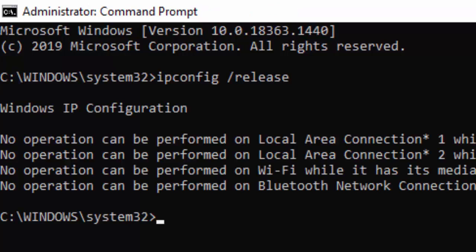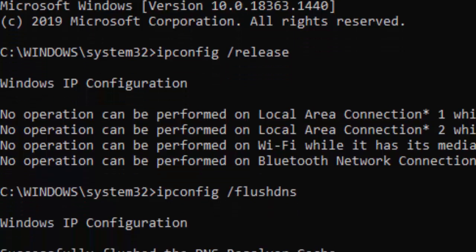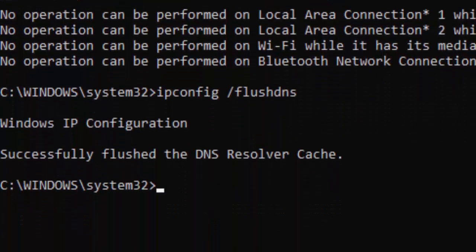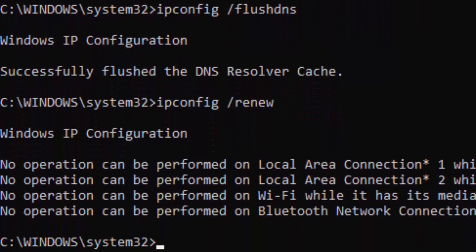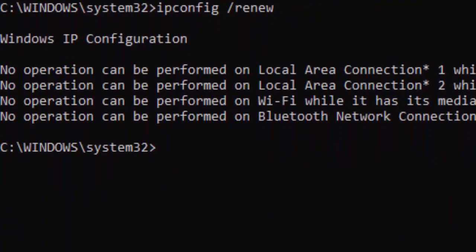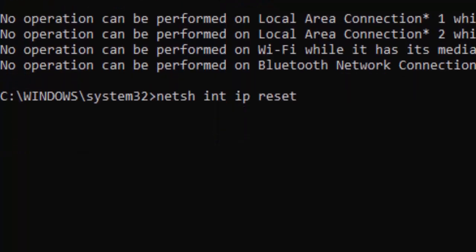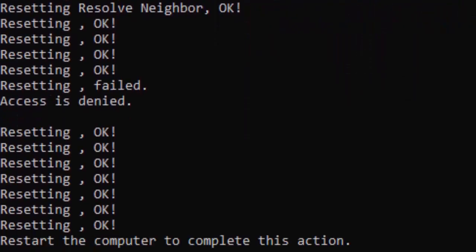Type the second command: ipconfig space forward slash flushdns and hit enter. Then type ipconfig space forward slash renew and press enter. Now type the command: netsh space int space ip space reset and hit enter.